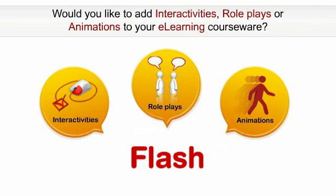Here are a few screenshots of our courses using various Flash interactivities.